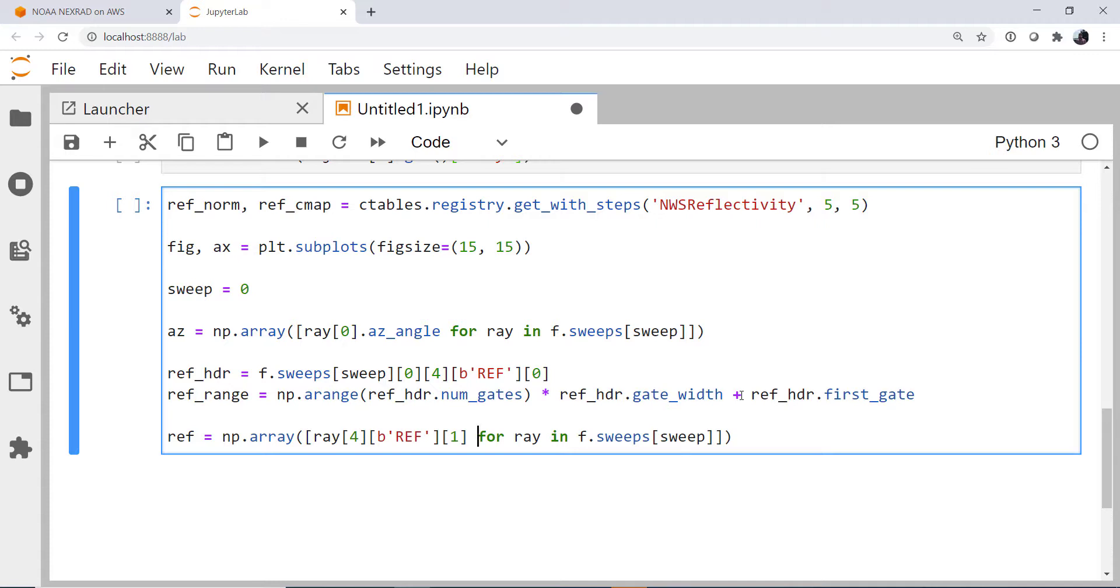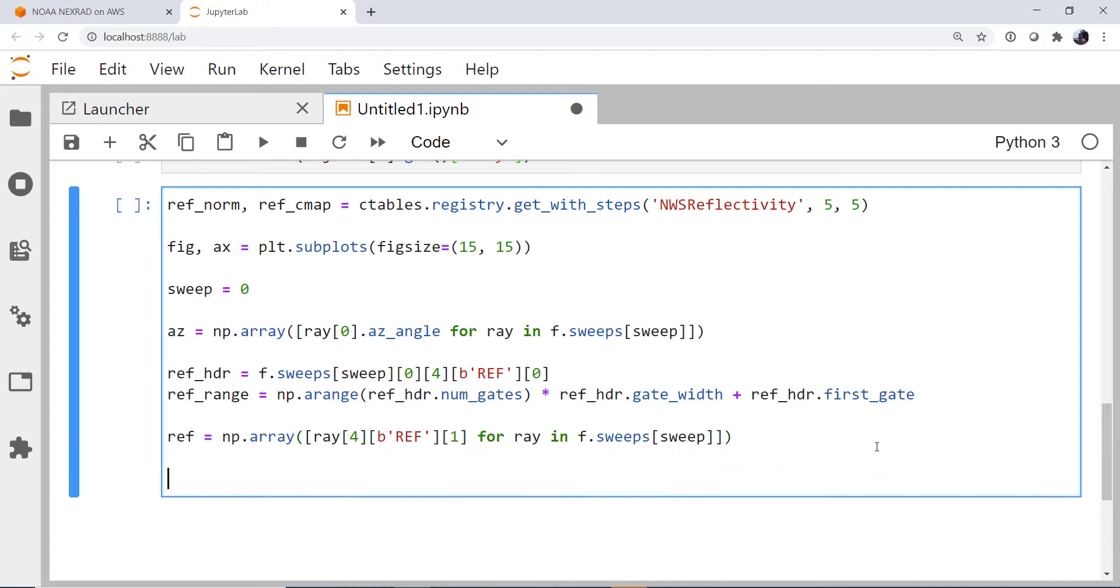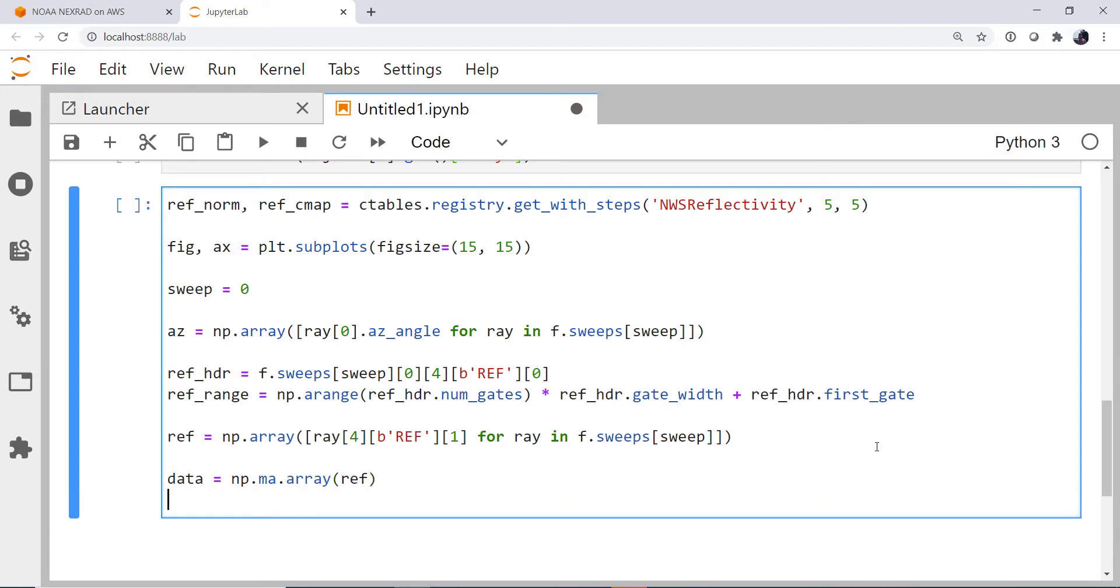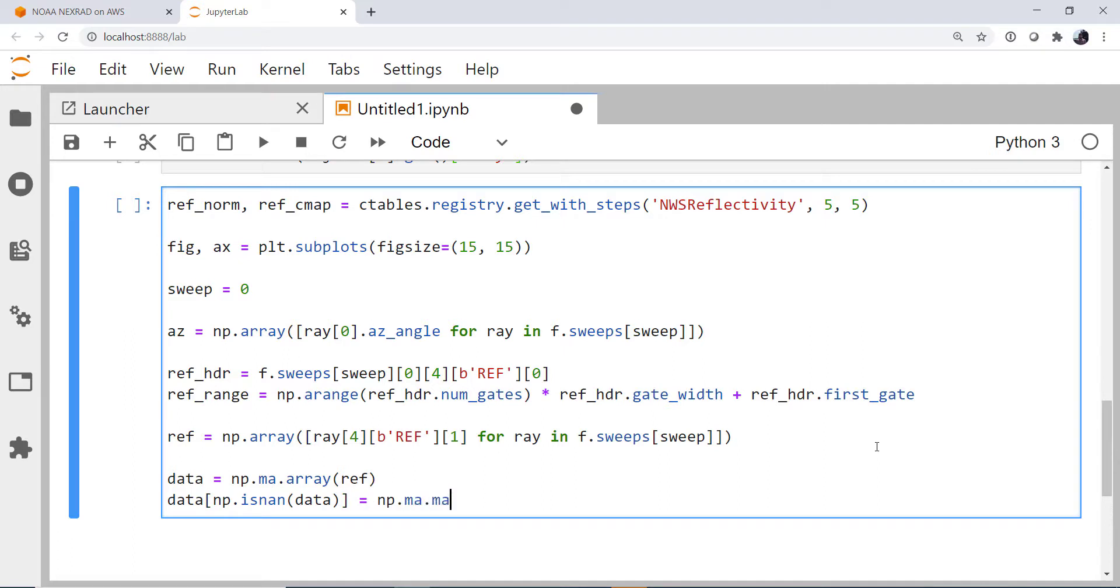First, I'm going to go ahead and turn that data of reflectivity into a masked array instead of just a plain NumPy array. And anywhere that it is a NaN, we're going to mask that. So data is numpy.ma.array to get a masked array of our reflectivity. Where the data is NaN, we are then going to set it to be masked.